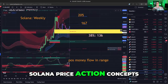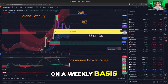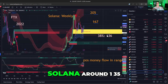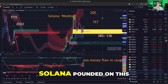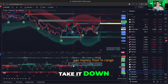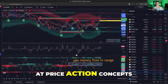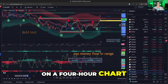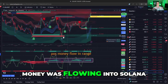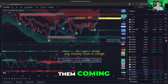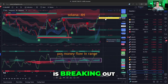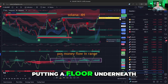Solana — Price Action Concepts on a weekly basis. Solana banged on this support point for 11 weeks, around 135. Solana pounded on this for several weeks with no impact — sellers could not take it down. If you look at Price Action Concepts in Solana on a four-hour chart, even while Solana was in a range, money was flowing into Solana. You could see them coming with all this green money flow even as Solana was going down or sideways. Now Solana is breaking out, and what's Lux Algo doing? Putting a floor underneath.